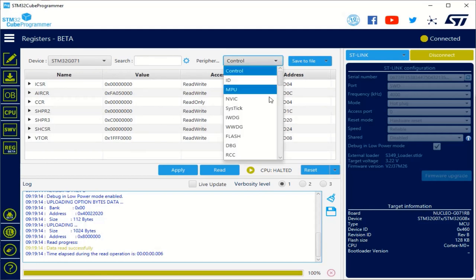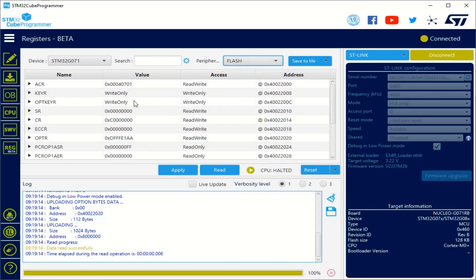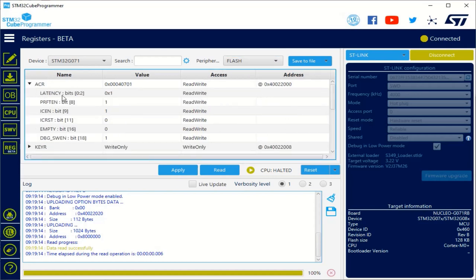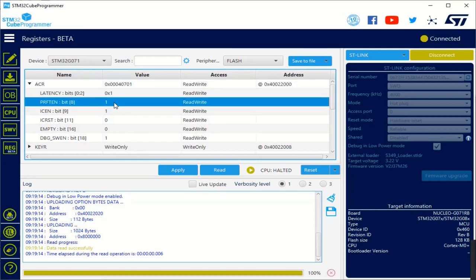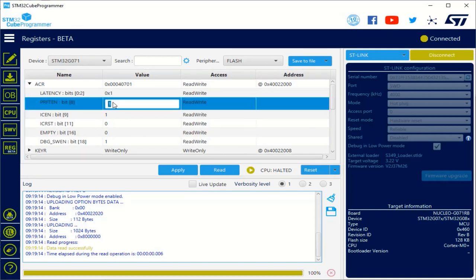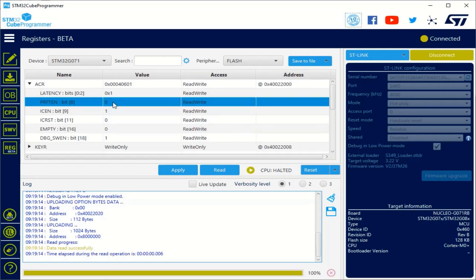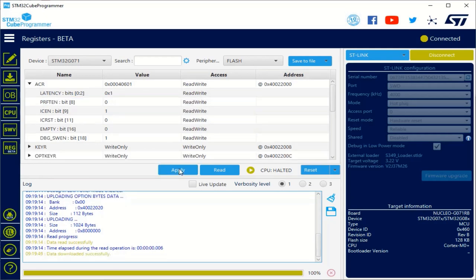I select it and you can see the control peripheral is selected by default with the register values. I can change to the flash for example. And here we can see the latency has been set to 1 by the code. Of course, I can change this. For example, I can modify just the prefetch value.